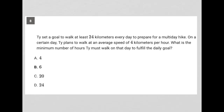This question says: Ty set a goal to walk at least 24 kilometers every day to prepare for a multi-day hike. On a certain day, Ty plans to walk at an average speed of 4 kilometers per hour. So he's walking 24 kilometers and the speed is 4 kilometers per hour.